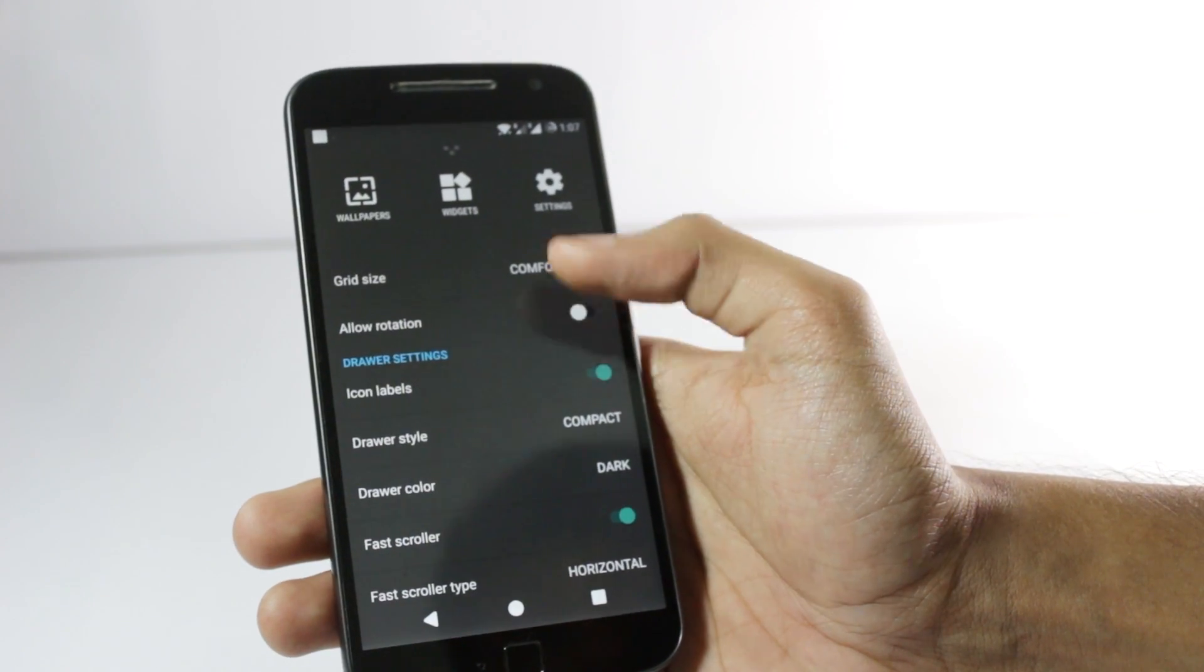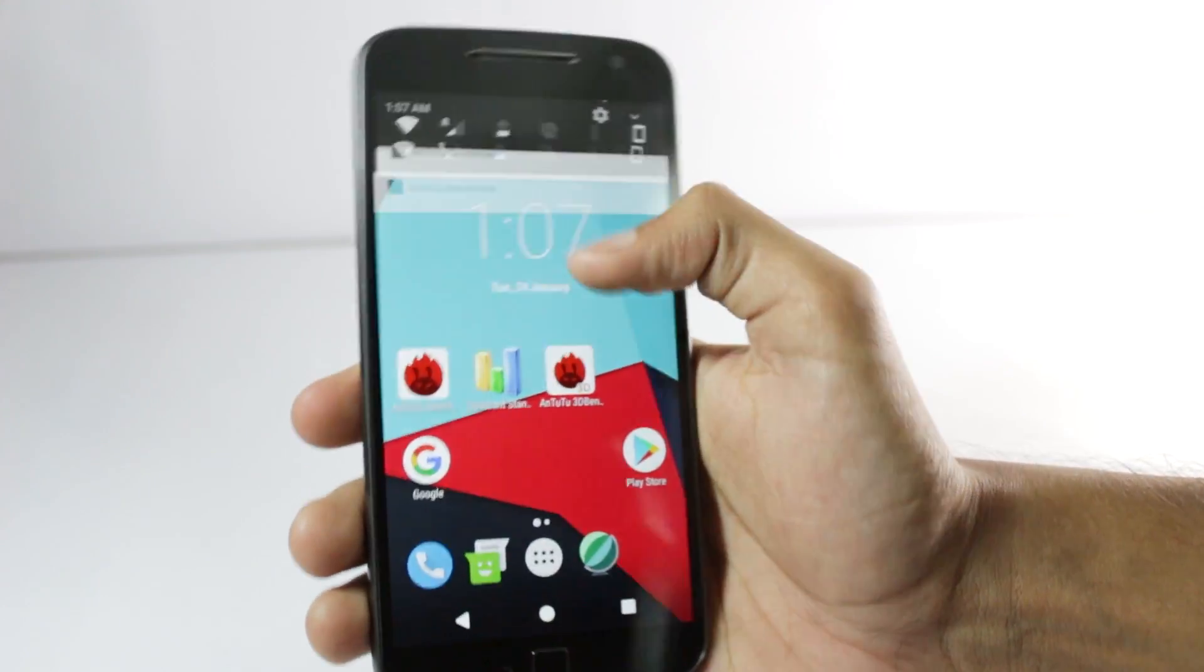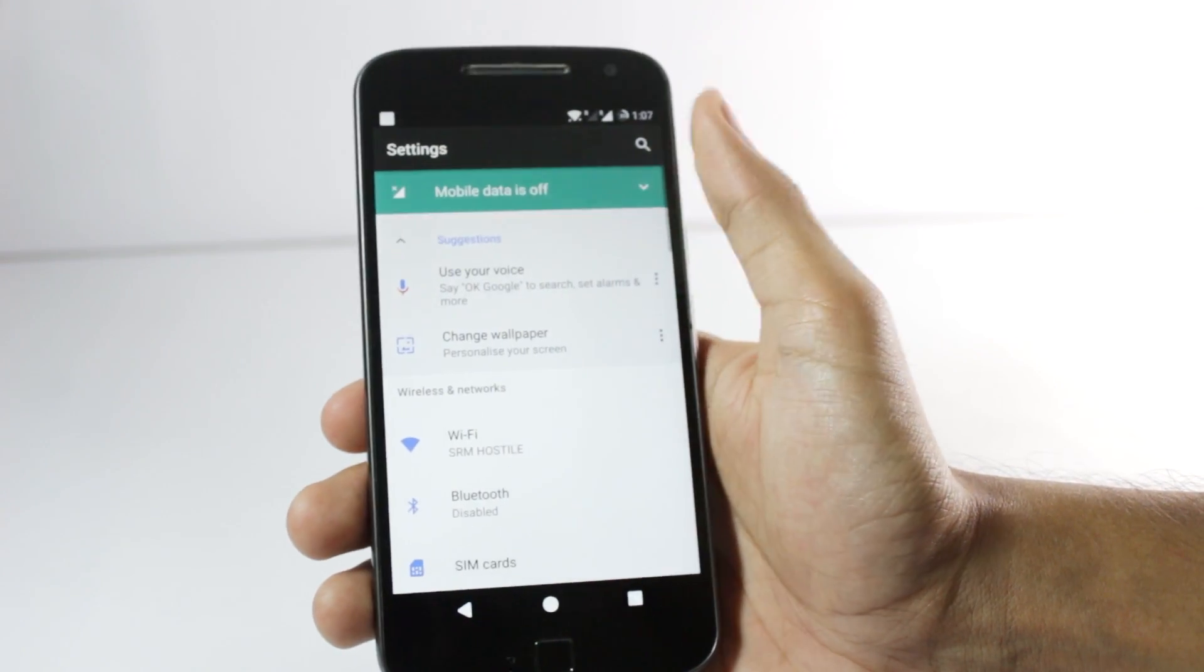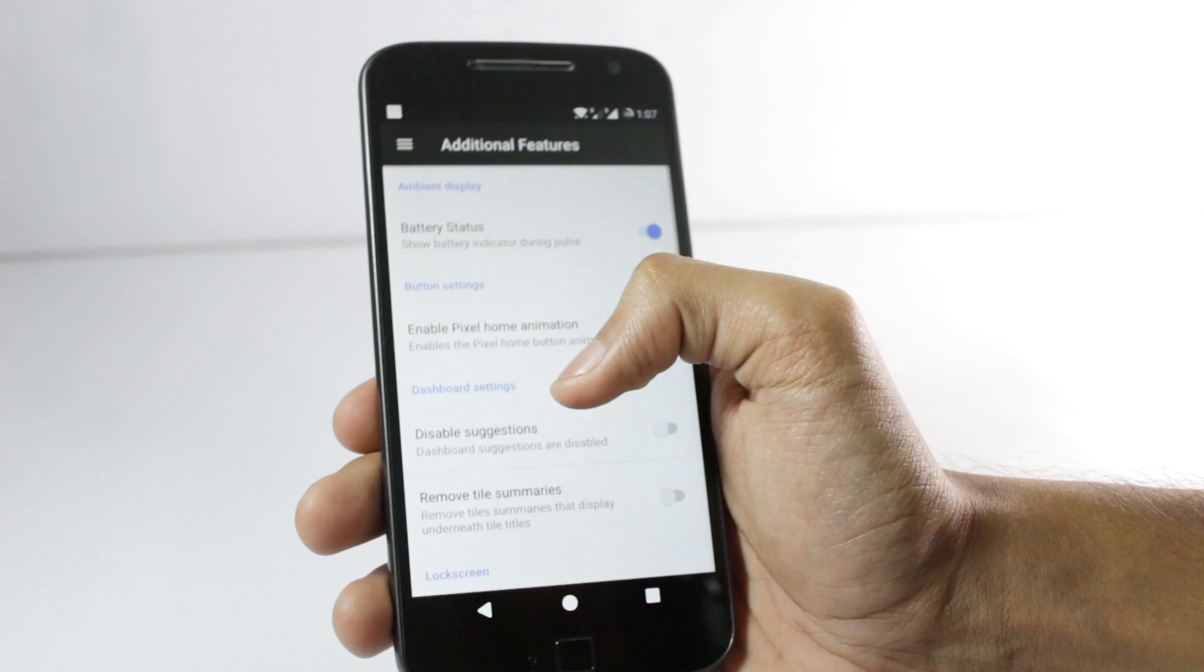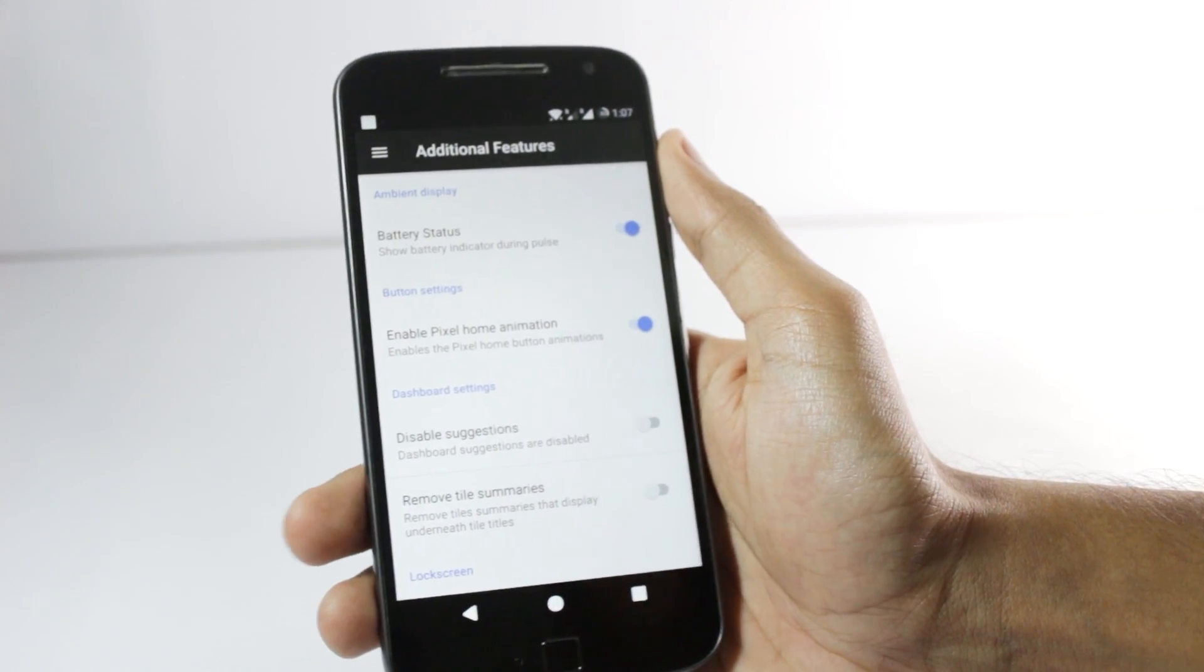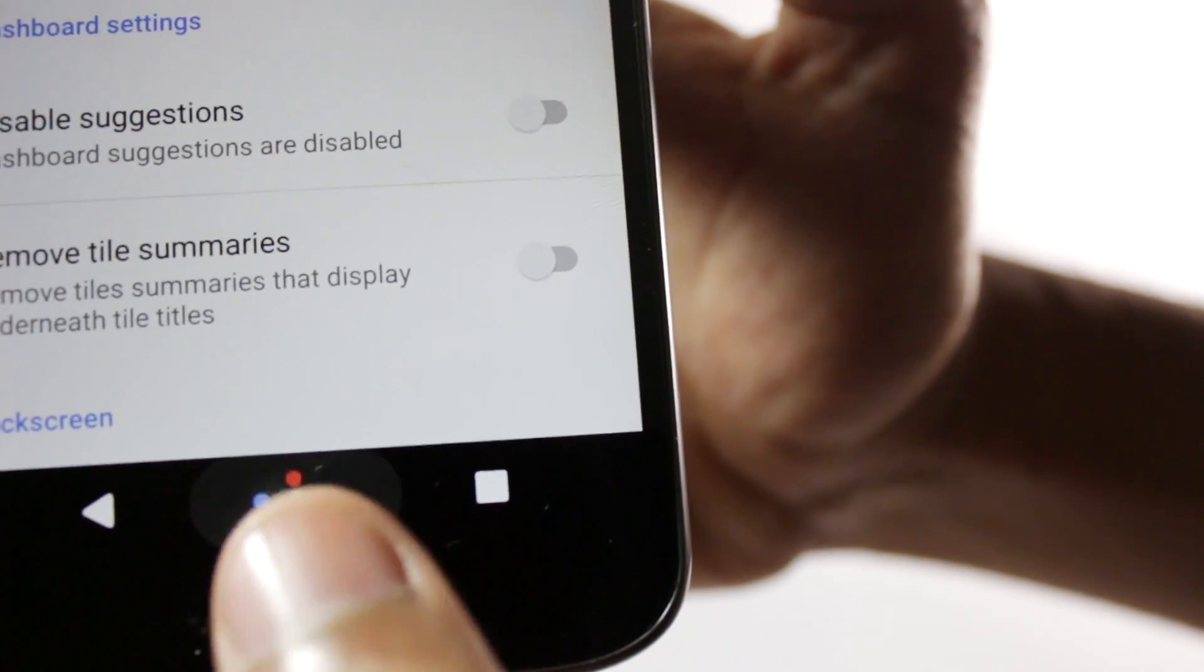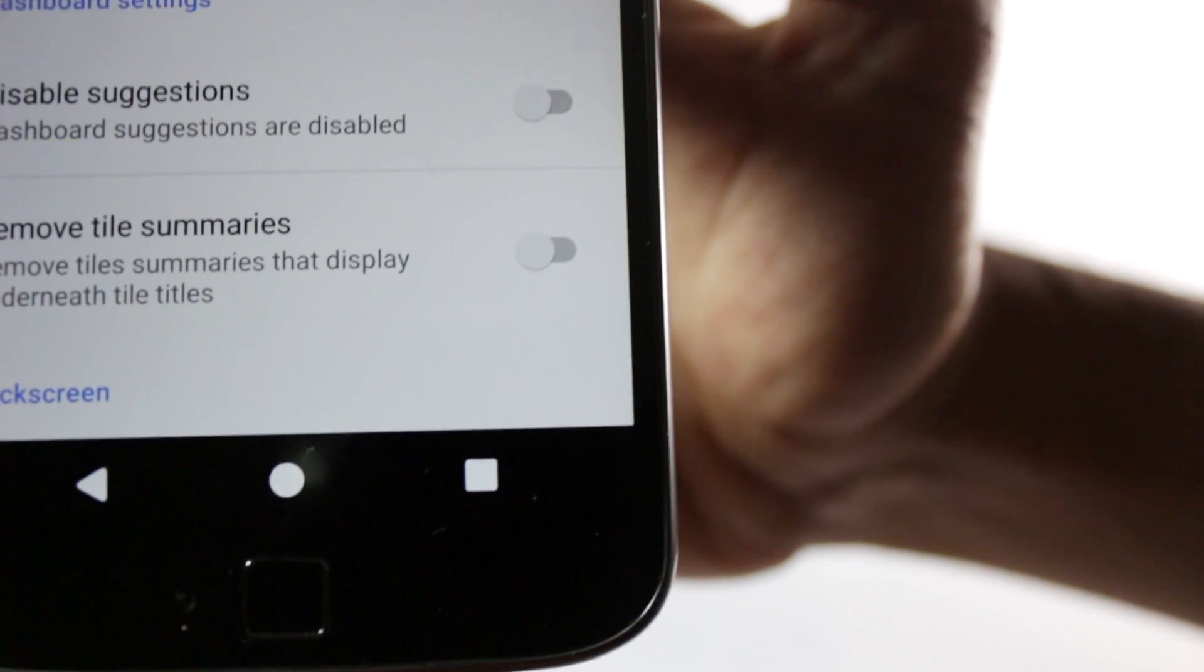You can also remove icon labels and these are all the standard CyanogenMod features. In the settings menu also it is quite basic with some nifty features that you want. I like this build because it doesn't provide a lot of features but what it has is quite useful. It also has the pixel home button feature where you get the animation while pressing on the home button.